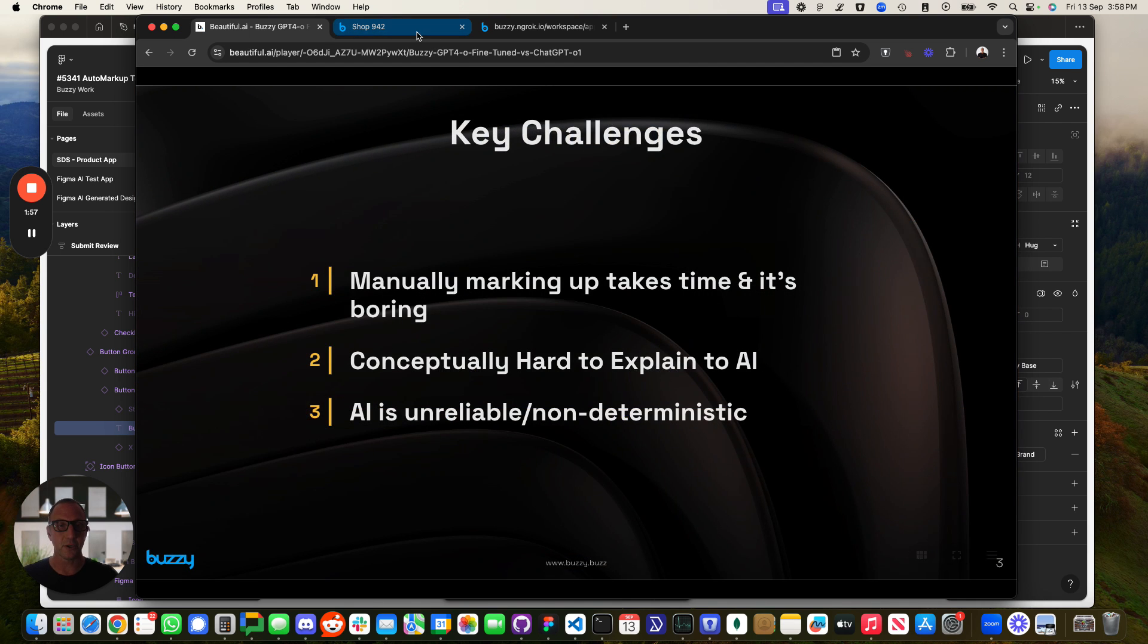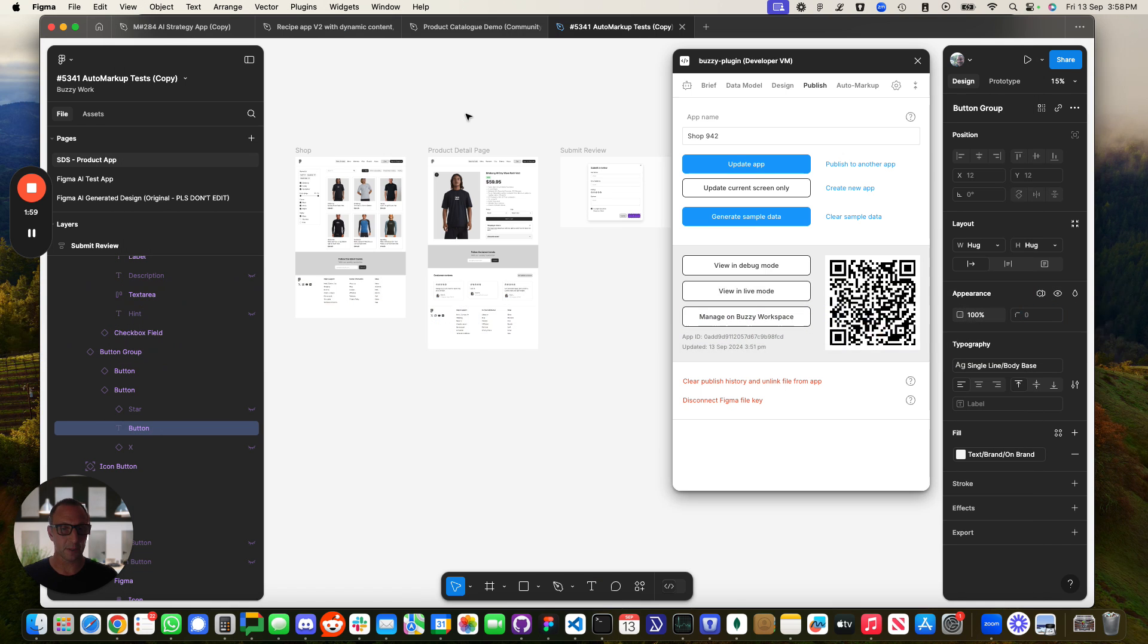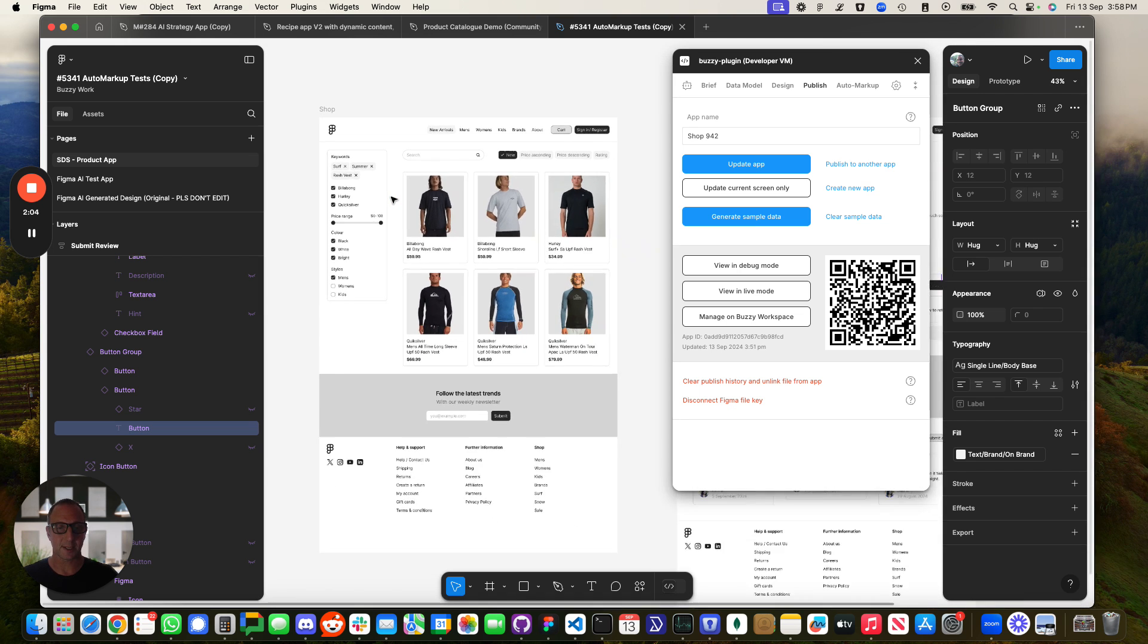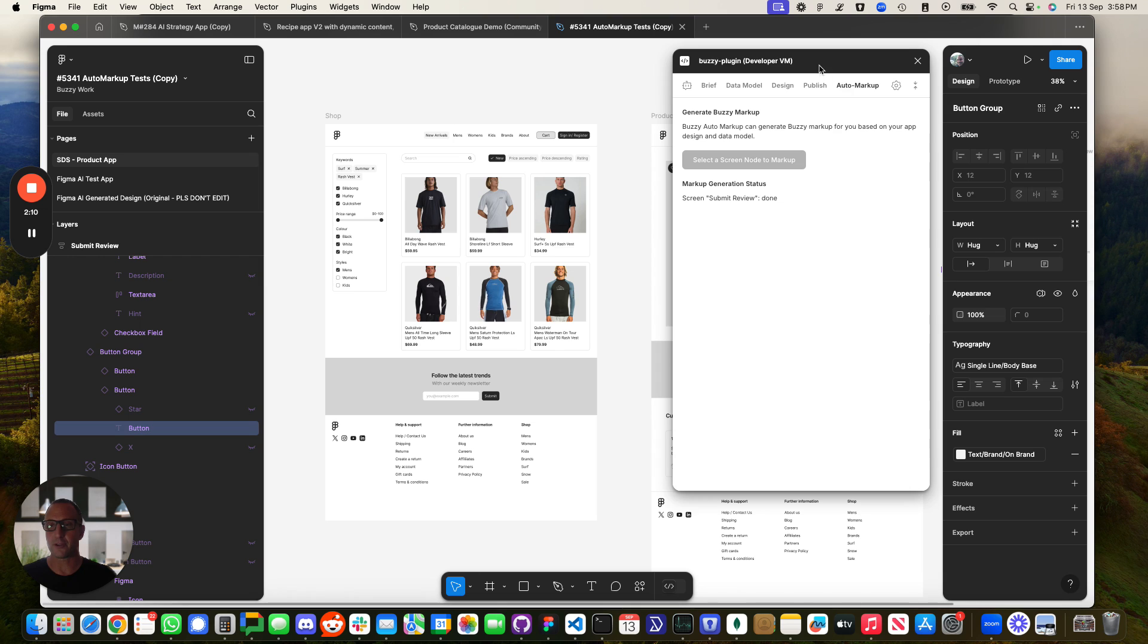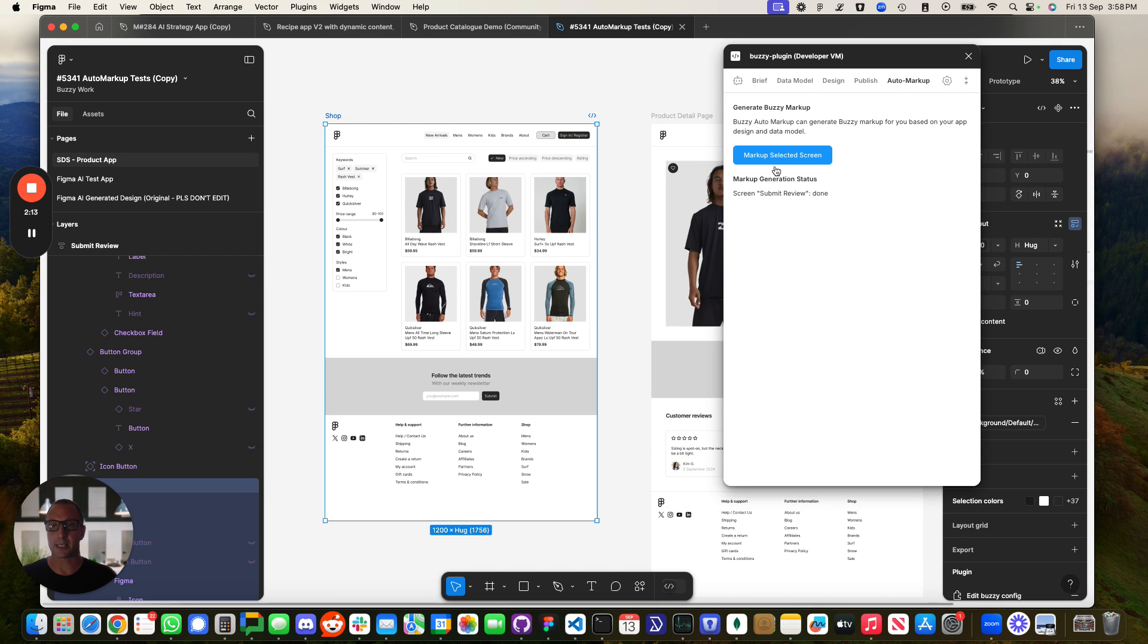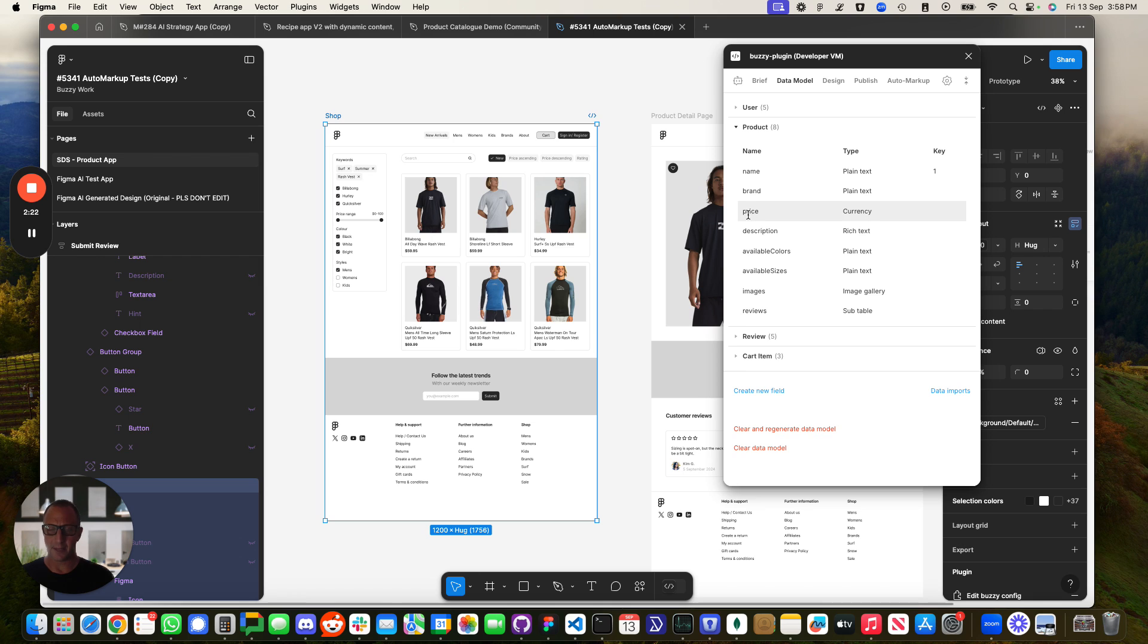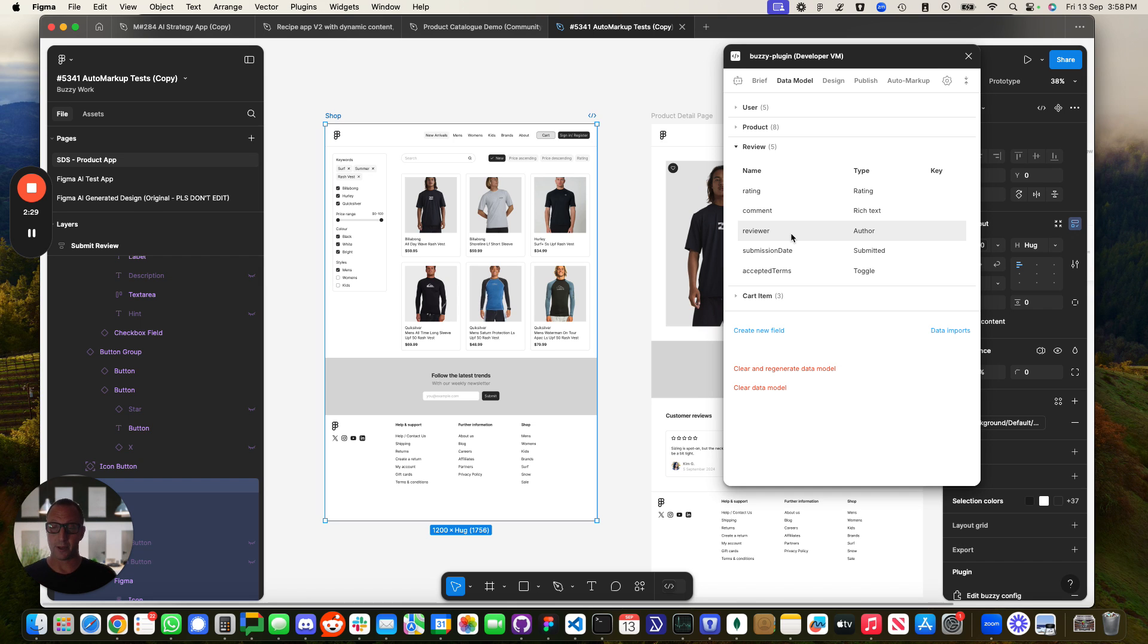Just before we do that, let's have a look at a Figma file. So this is a Figma file. We use the Figma simple UI design system, and we started with a blank file. And then we use this new feature, which allows us to just come in here and click auto markup. What marking up means is that behind the scenes, we've got what we call an app definition. We've got a data model, which is the database behind the application. This is because we're writing a real application. So it's got a database that's sitting on a server, and that's all there.